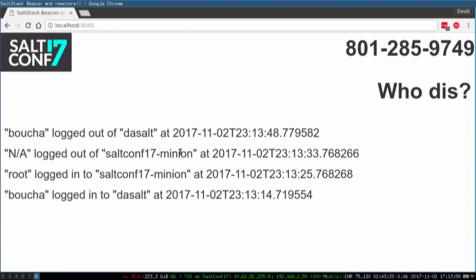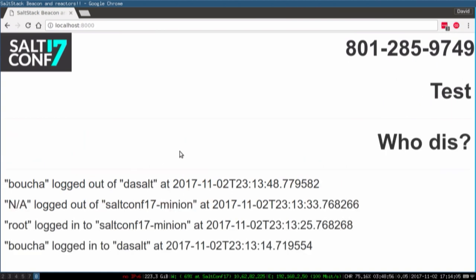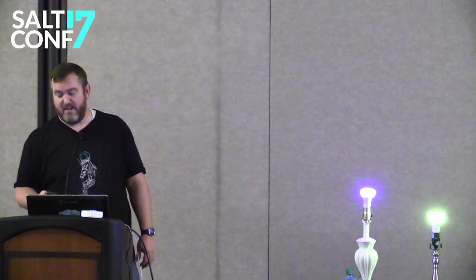There's a Twilio beacon running, and it's checking a Twilio phone number — this number right here. If you text something to it, it will output it on the page. Please keep it G-rated, this is being recorded. Feel free to send something.